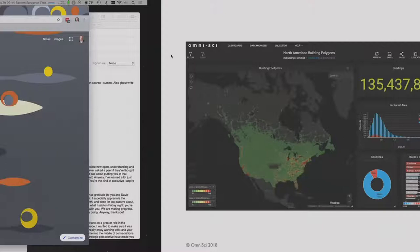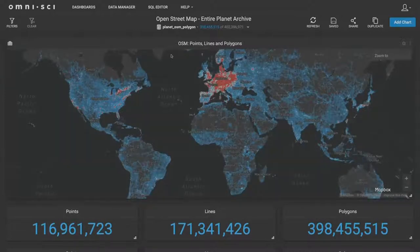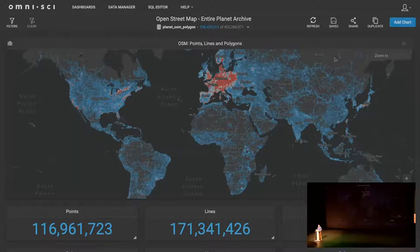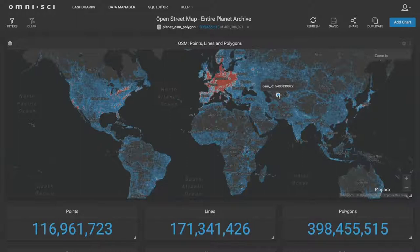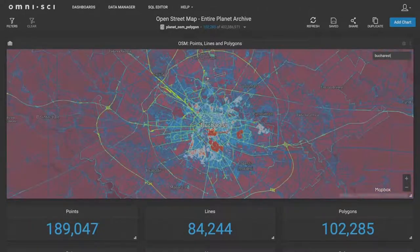This is the entirety of OpenStreetMap at global scale. We have 117 million points, 170 million lines, and 400-some million polygons — all brought into OmniSci. You can see it here at kind of a global scale. My apologies that it's a little dark so it may be hard to see, but if I zoom in it's a little bit easier. Let's look at just Bucharest. As I zoom in, we're now down to 189,000 points, about 80,000 lines, and 100,000 polygons — showing all of the data for the Bucharest area.